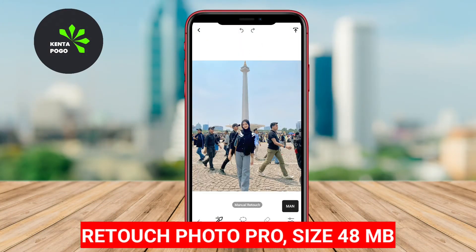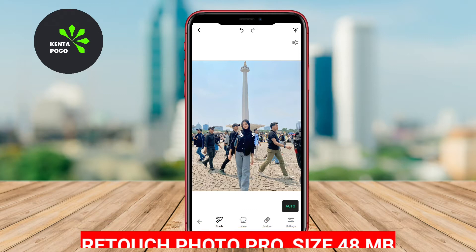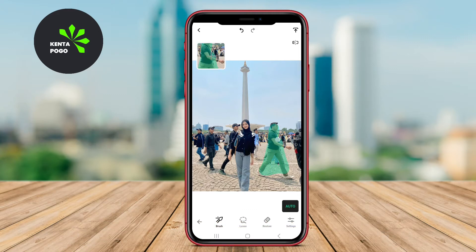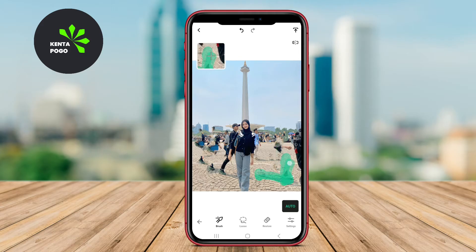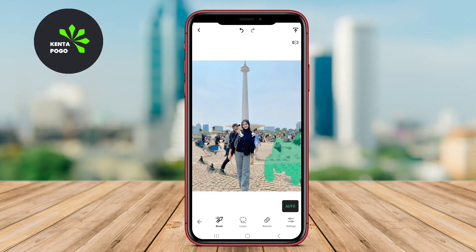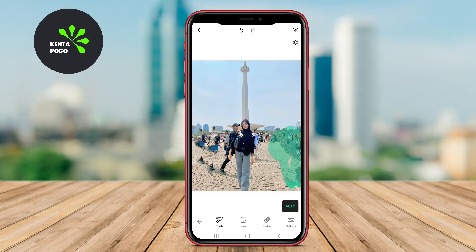Retouch Photo Pro is a robust editing tool dedicated to photo retouching and object removal. It boasts a wide array of features, enabling users to remove blemishes, unwanted items, and even entire people from their images. The app offers precise editing tools and an intuitive interface, which allows users to make detailed adjustments with ease.